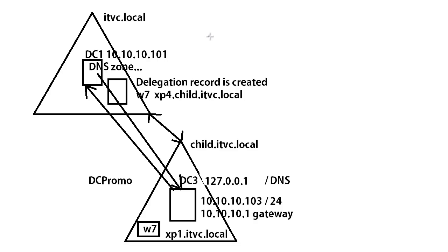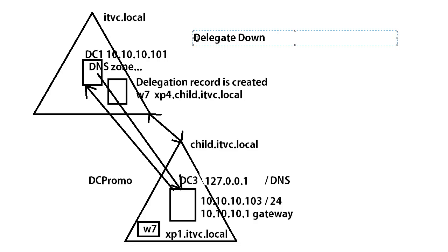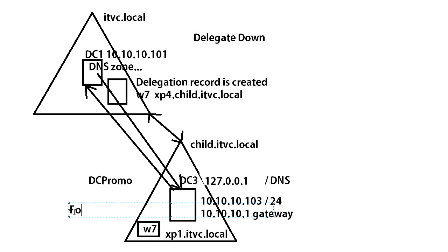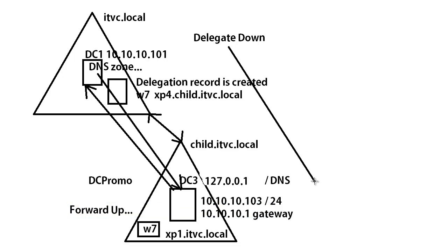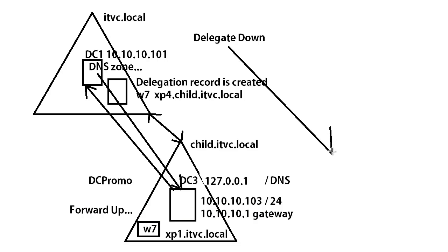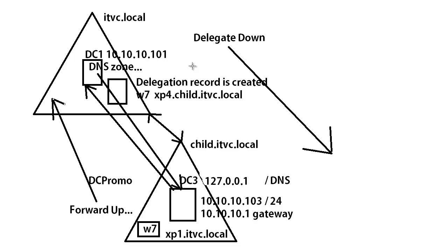So there's a very easy way to remember that we delegate down and we forward up. And it's important to know that configuration because if for some reason after the DC promo is completed, something's not set up quite right, you can definitely verify your configuration and make sure it's the way you want. So we delegate down and we forward up. Delegate down, forward up, and your DC promo is done. Other than creating the reverse lookup zones, if you choose to, you're good to go. You got yourself a child domain. We'll see you in the next video.